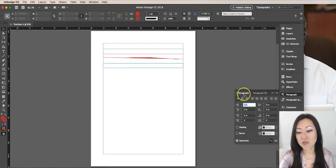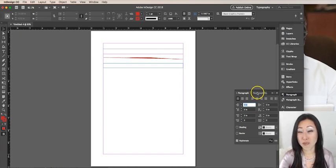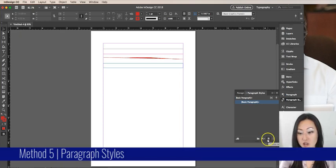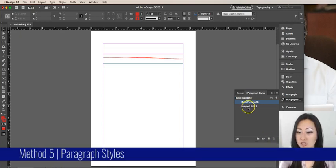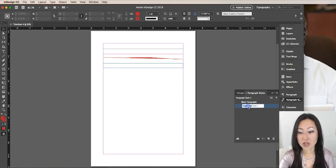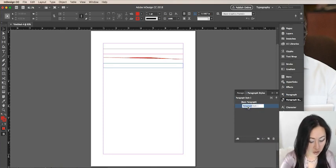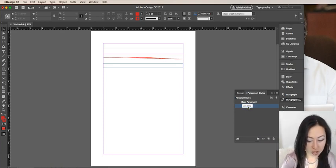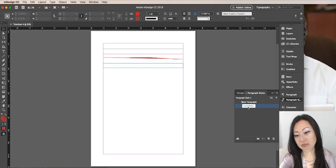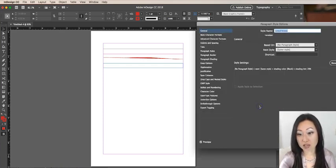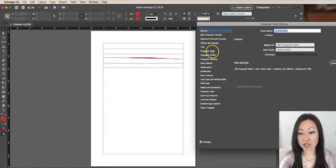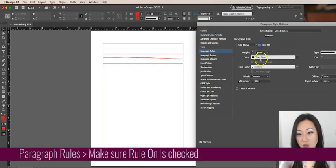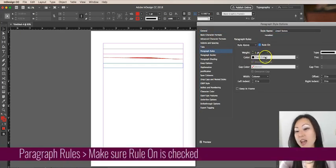The first tab is paragraph, we don't need that. We actually want paragraph styles. I'm going to create a new paragraph style by hitting the new button here at the bottom. It will default to call it paragraph style one. Let's rename it as lined notes. I'm going to double click that and inside here, drop down to paragraph rules and click rule on.